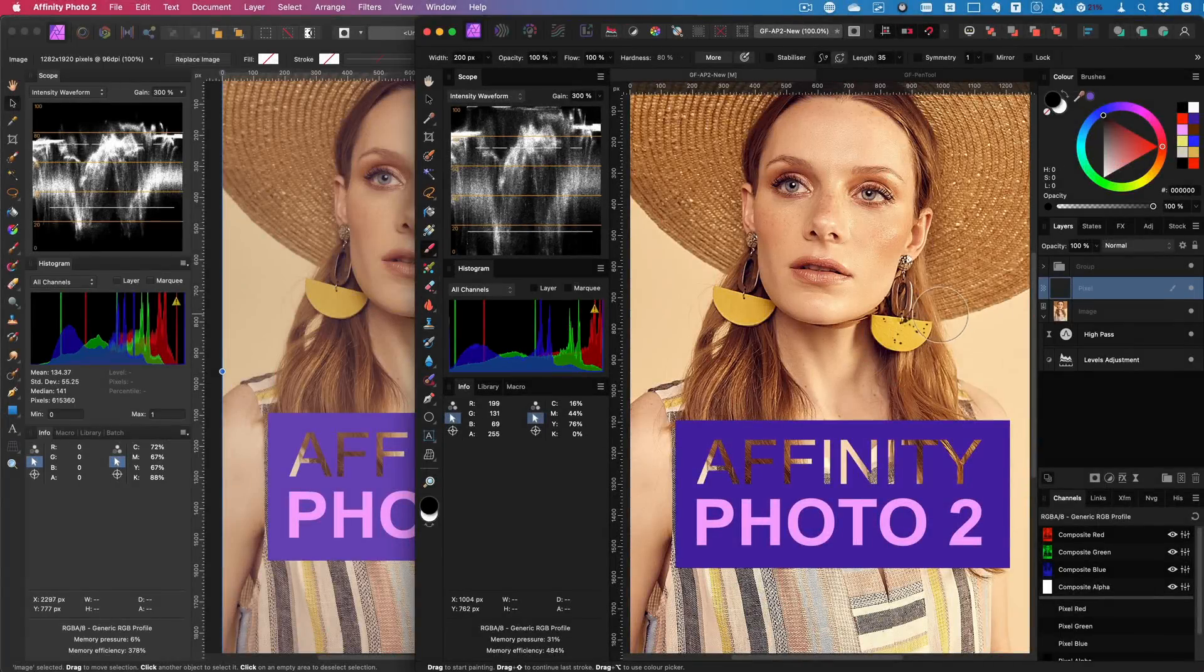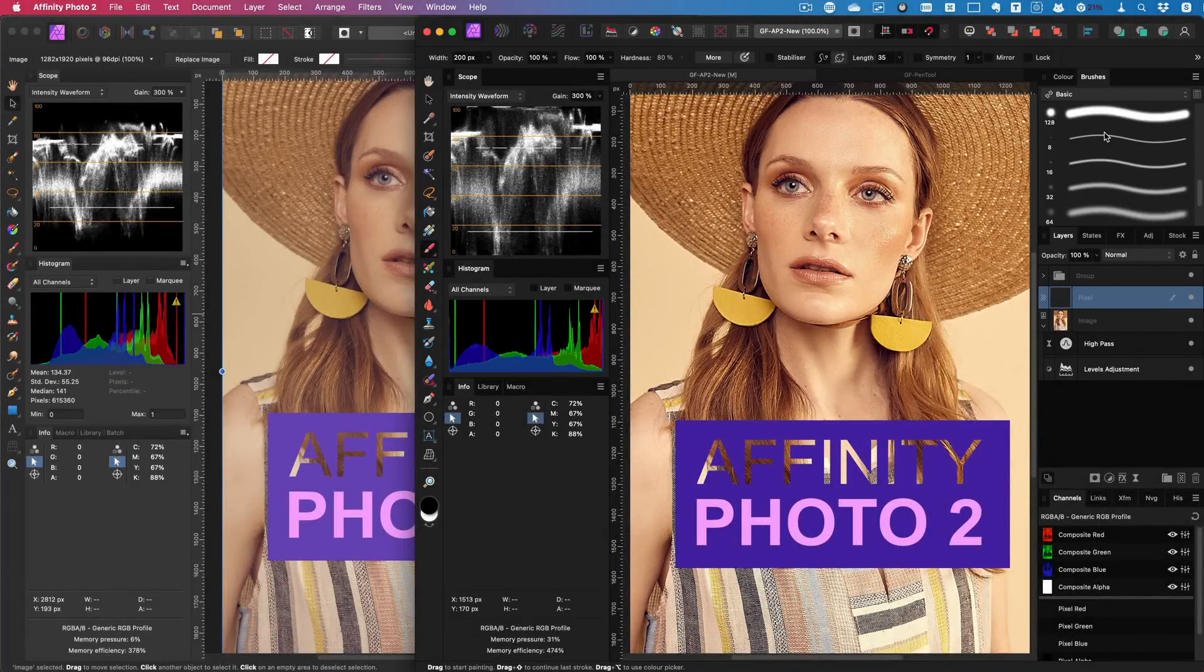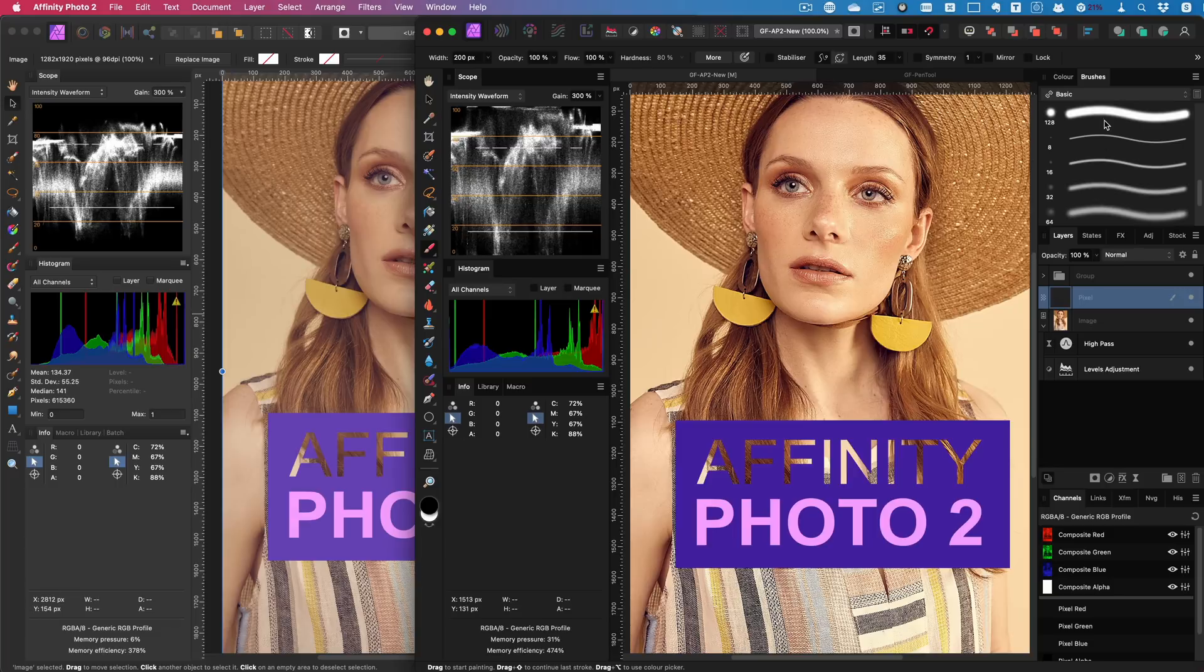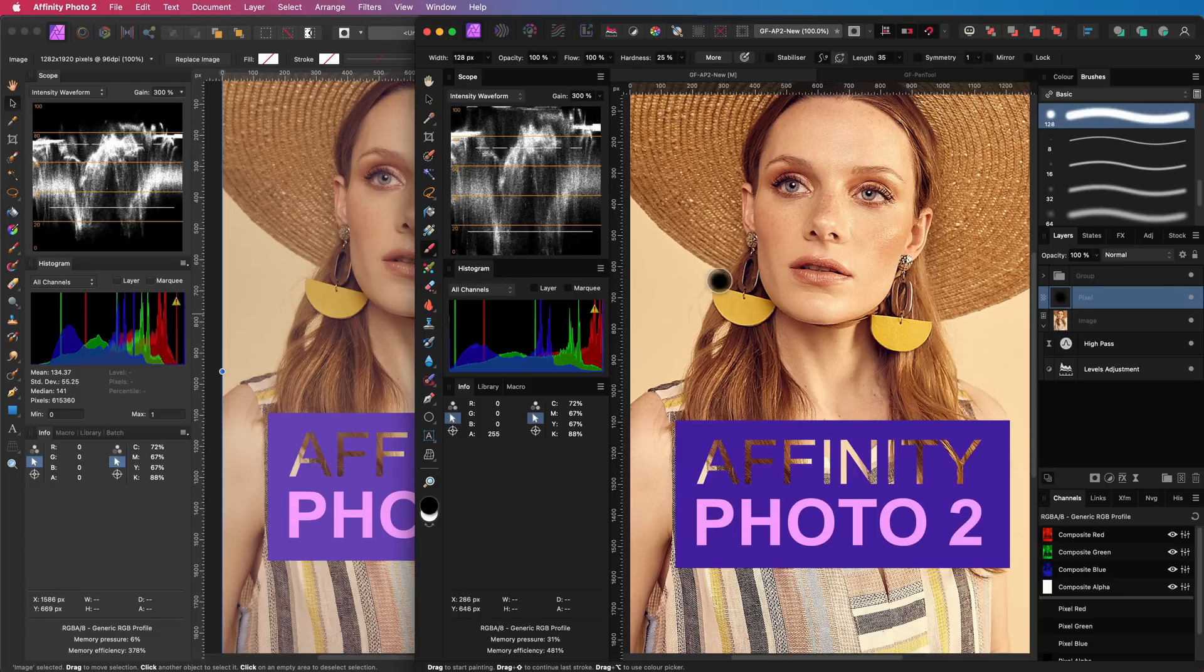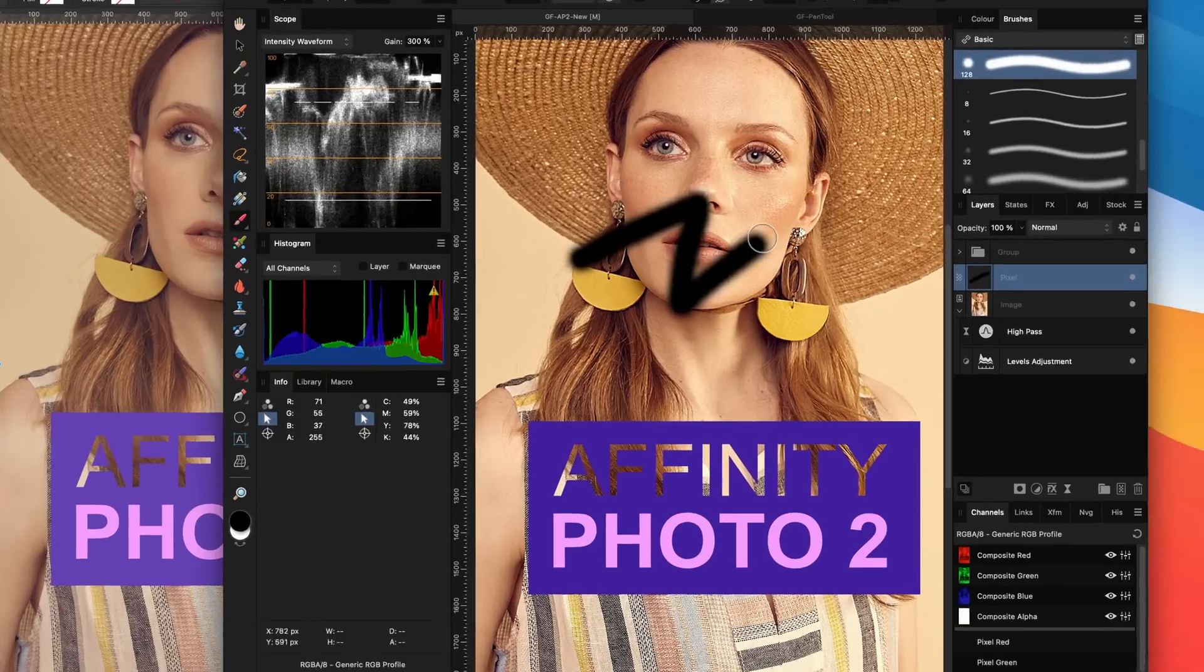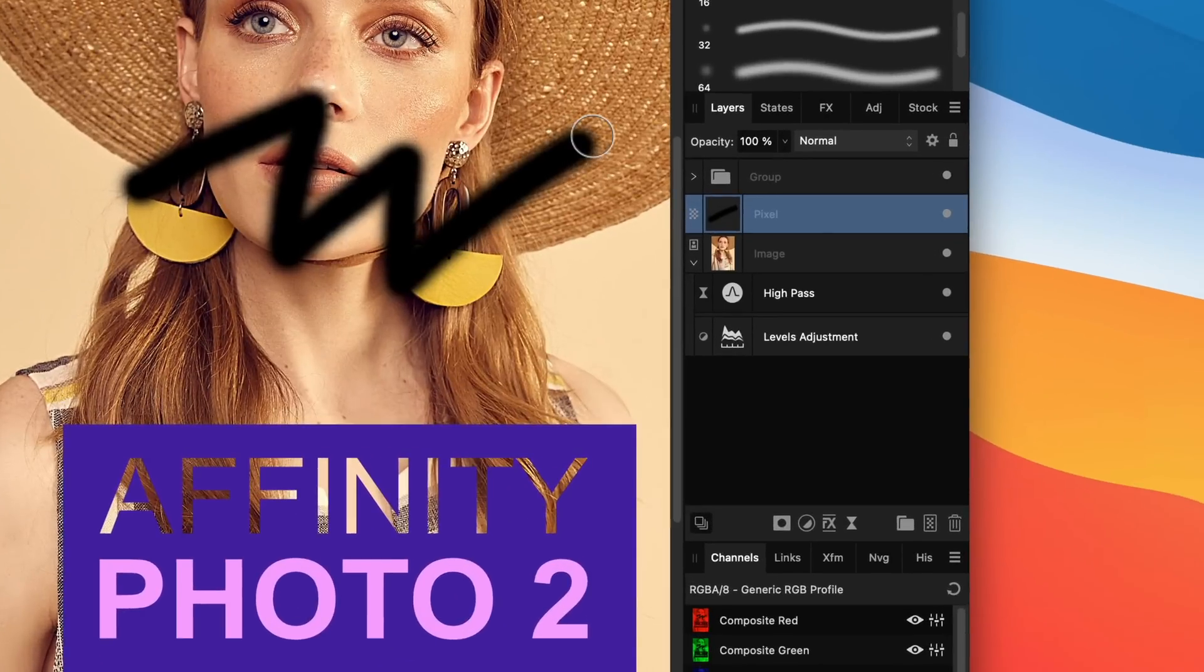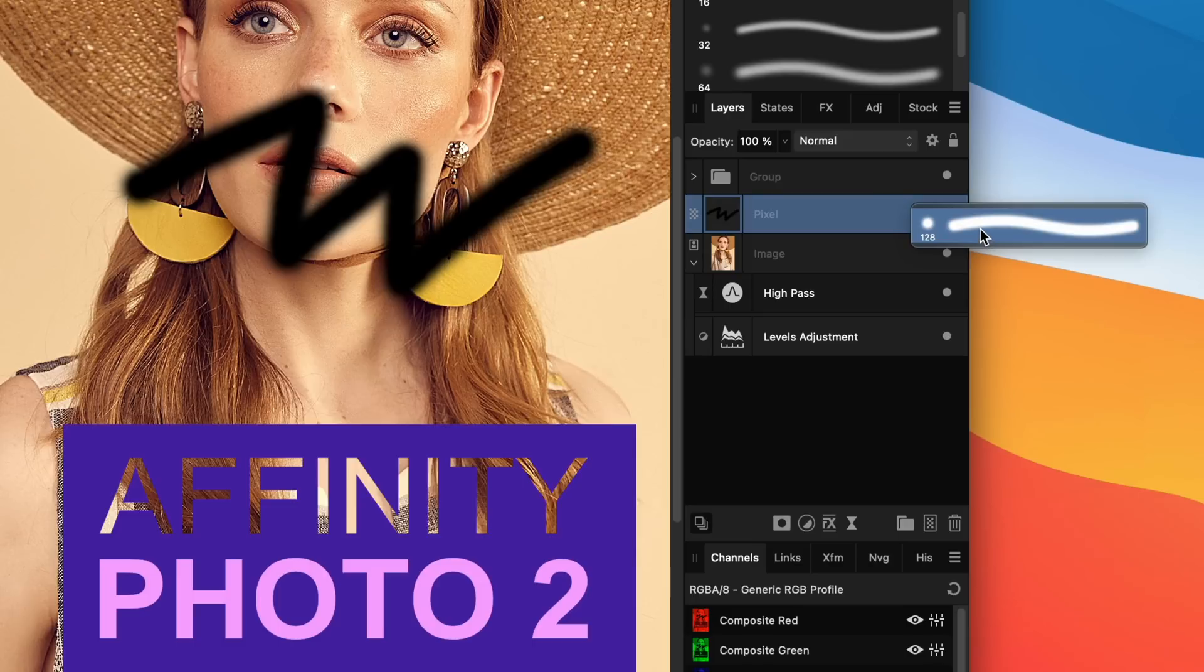Whenever you use a brush on a layer, Photo now allows you to reselect the brushes you used on that layer. After a brush is used, you get a brush icon in the layers panel. And pressing it will pop up with the used brushes. Keep in mind,